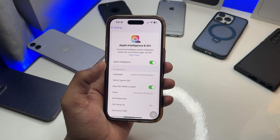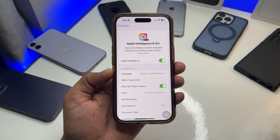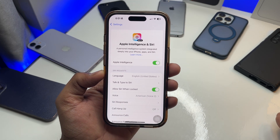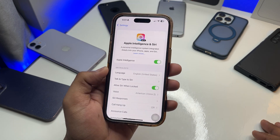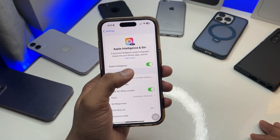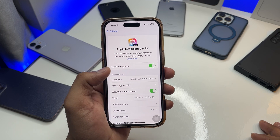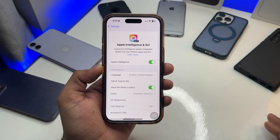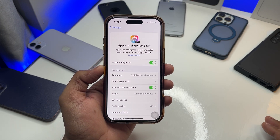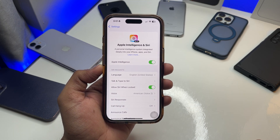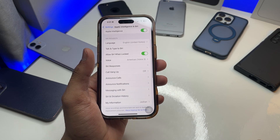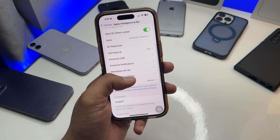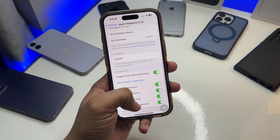When the download is done, your phone will notify you that you're good to go. Turn on the Apple Intelligence option, and it will ask you to train Siri by speaking five voice commands. After that, you'll have the new Siri available on your phone.